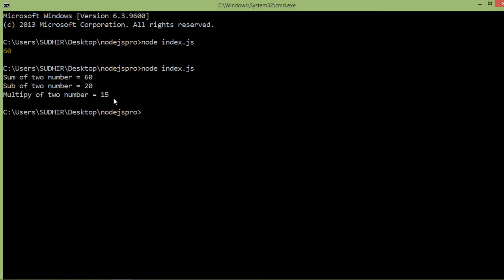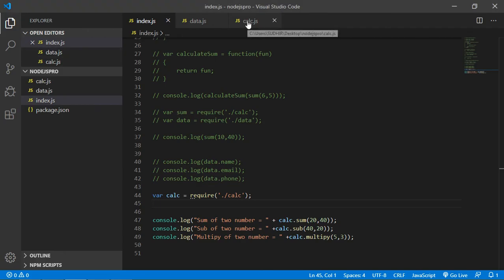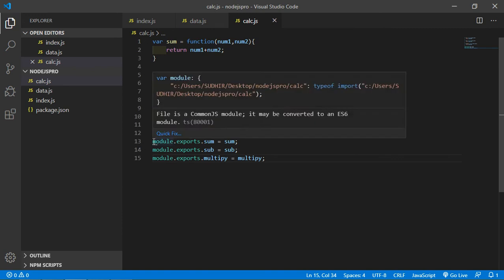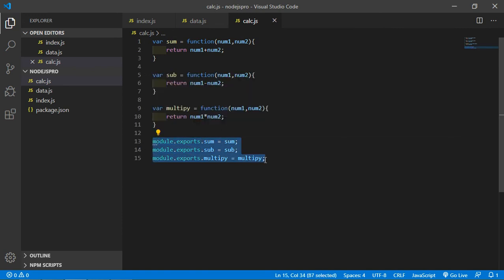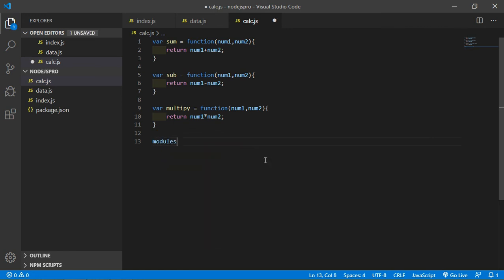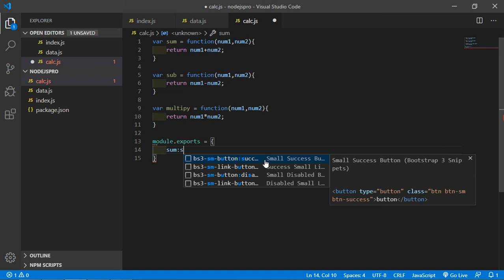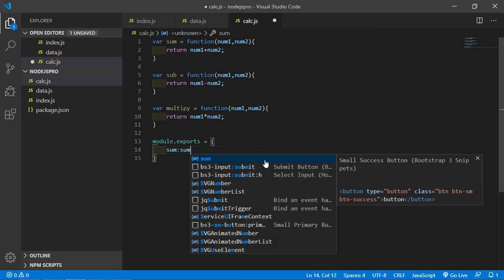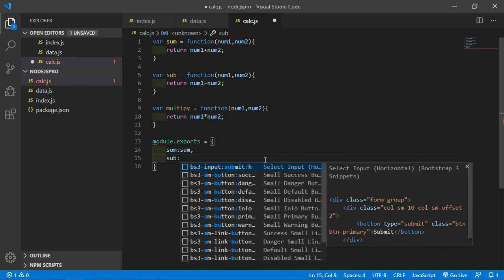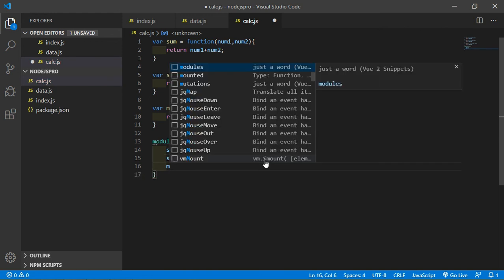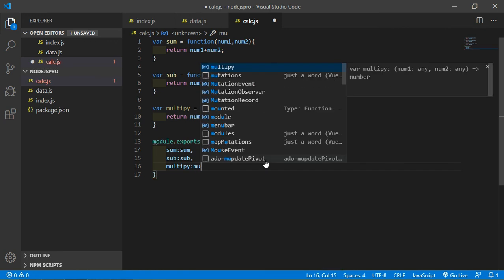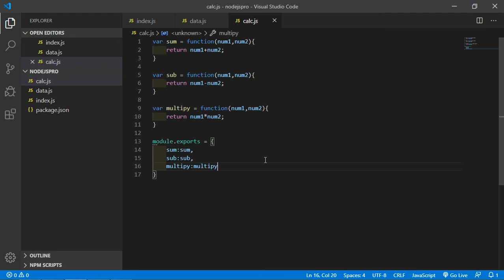You can also export the module in a different way. Go to calc.js and see an alternative export syntax. Remove the individual exports and instead write: module.exports as an object, passing the function names inside — sum: sum, sub: sub, multiply: multiply. Then save the file.